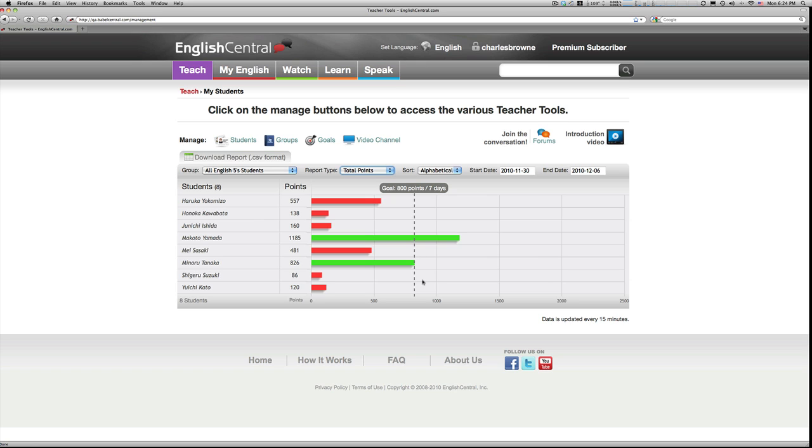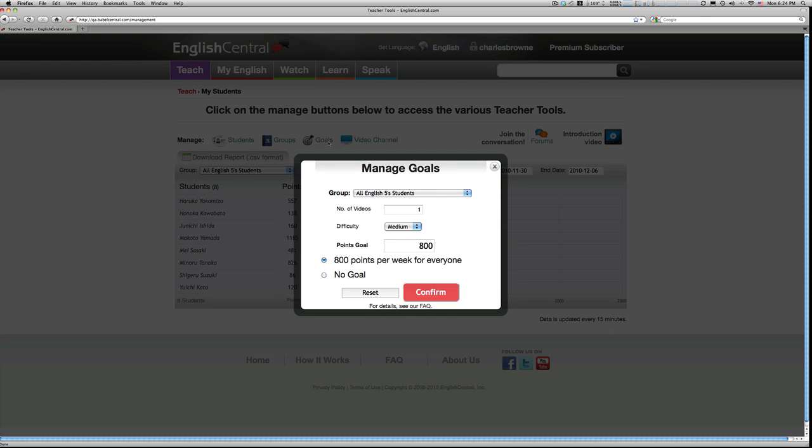To set or change a goal, just click on the goal button and make use of the calculator. You can see that I've asked my students to watch one video a week, which means a goal of 800 points.